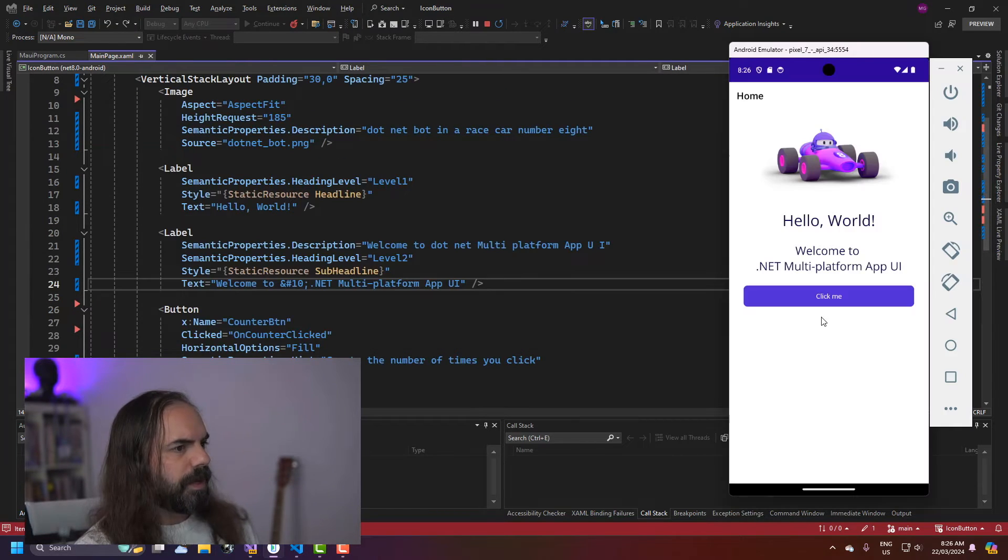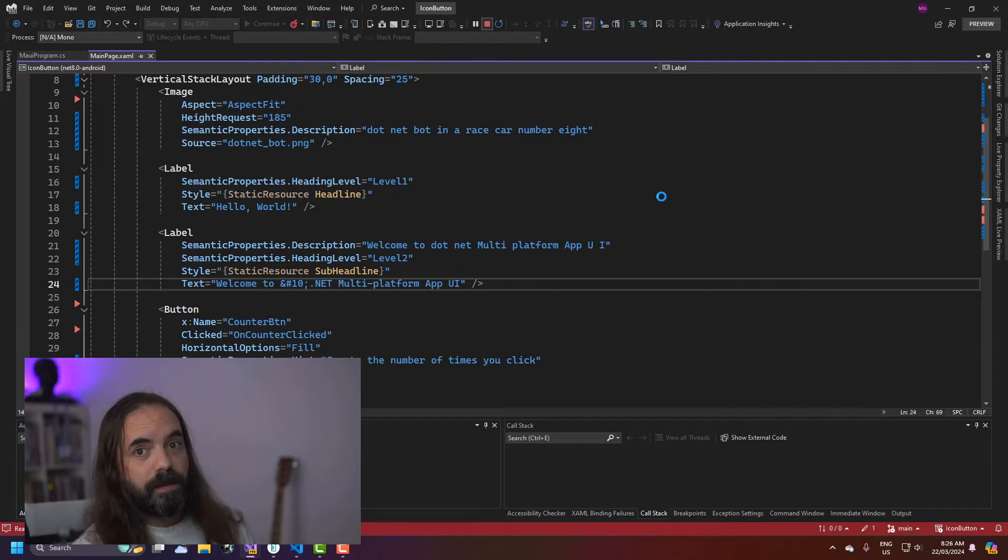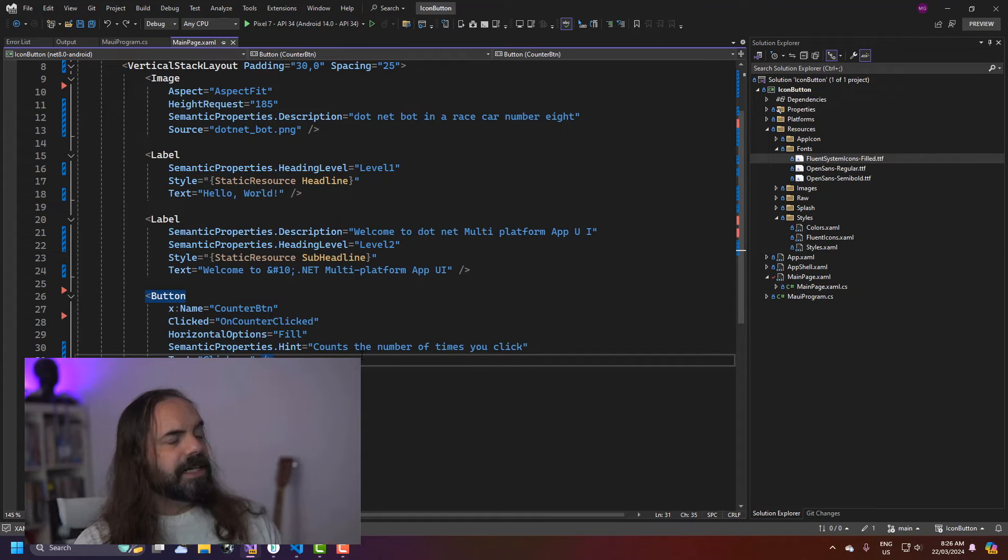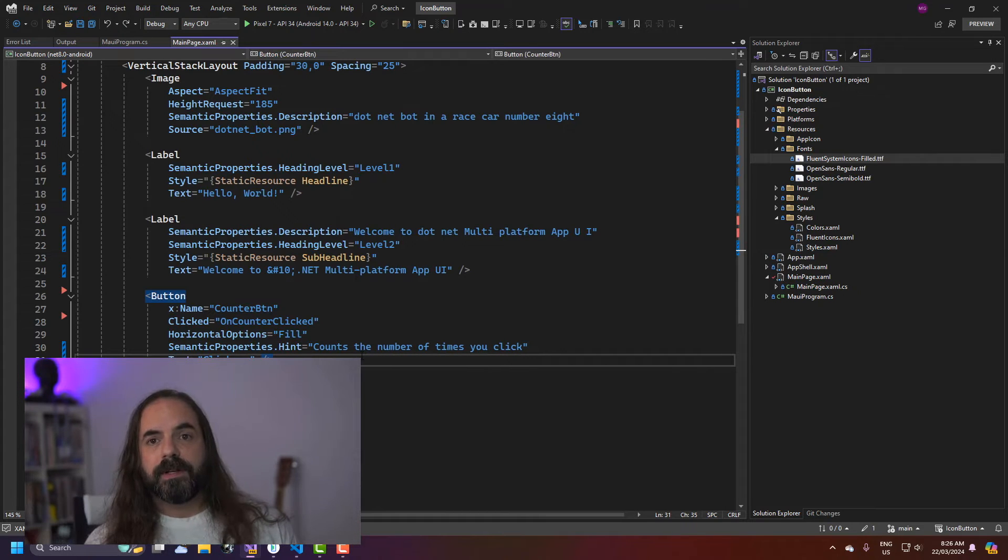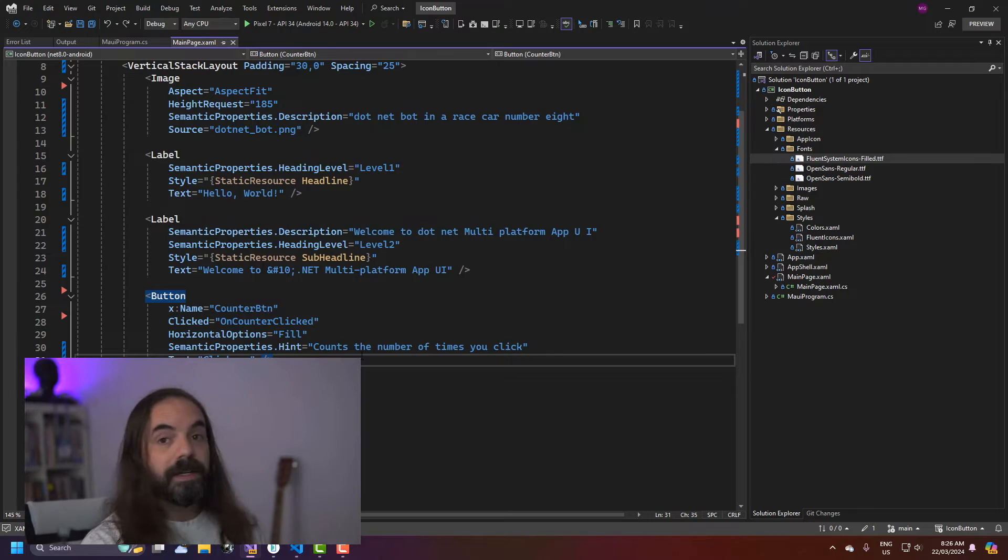So just make sure the button is back and working. Again hot reload issue so I'm just going to stop it now and then we'll start it and see what happens. Now it's really easy to have a text button and it's really easy to have an image button but you can actually have both in the same button. Let's look at how.